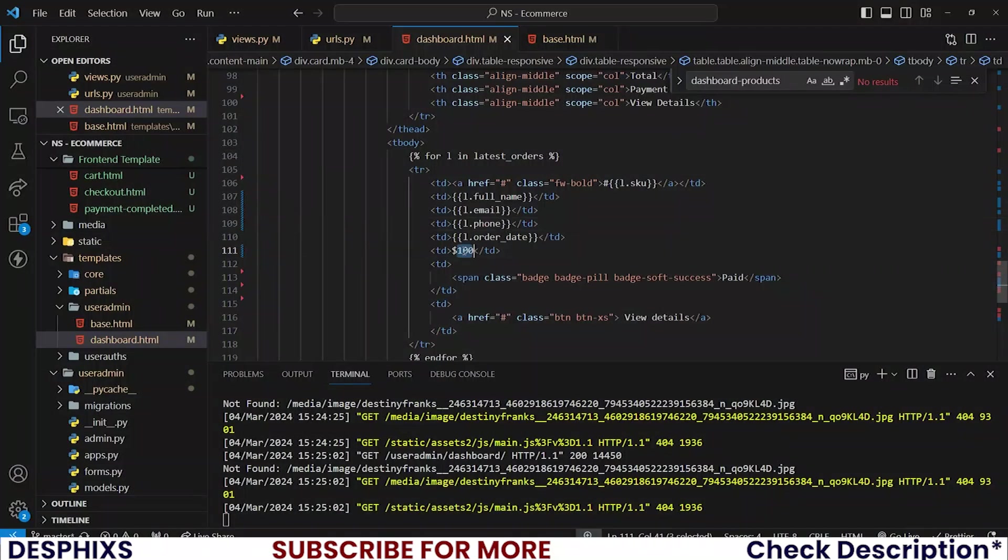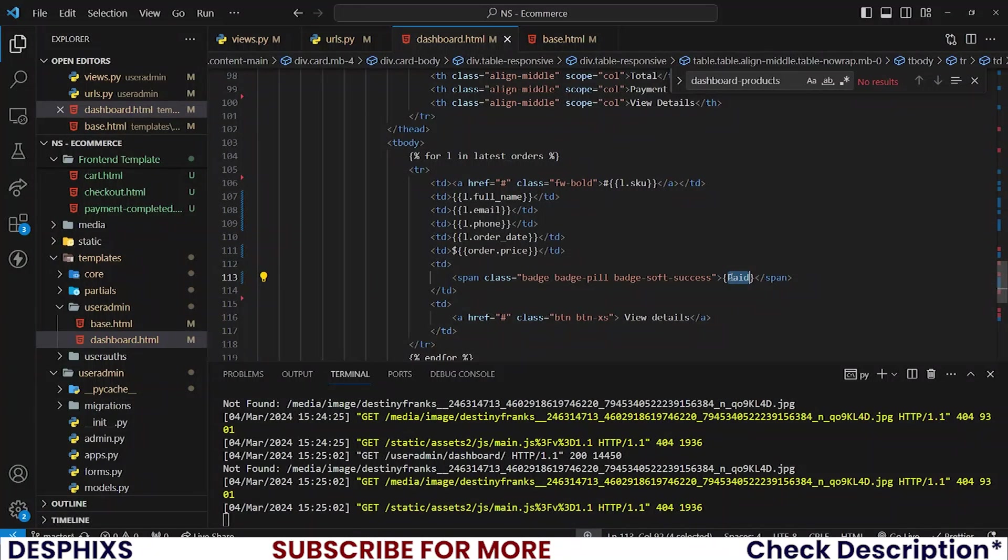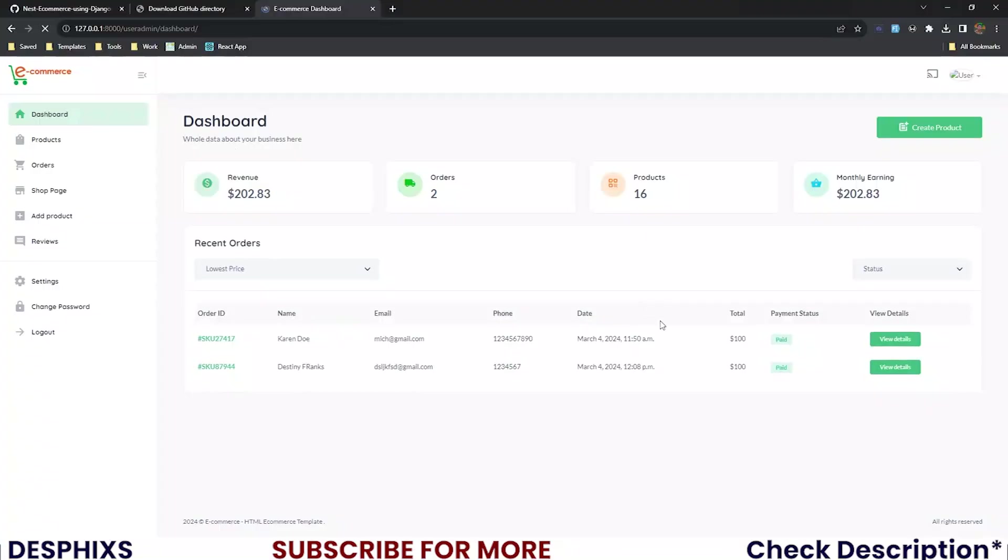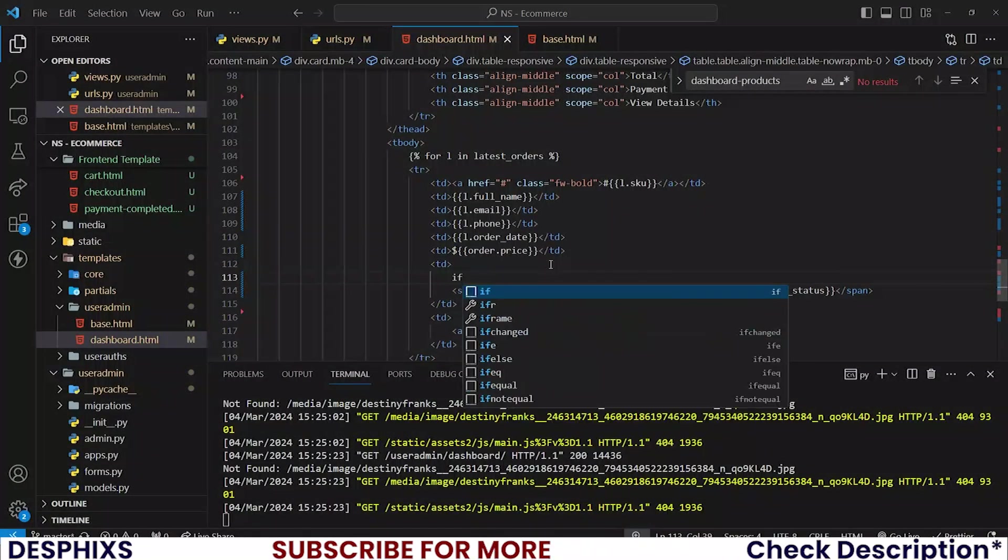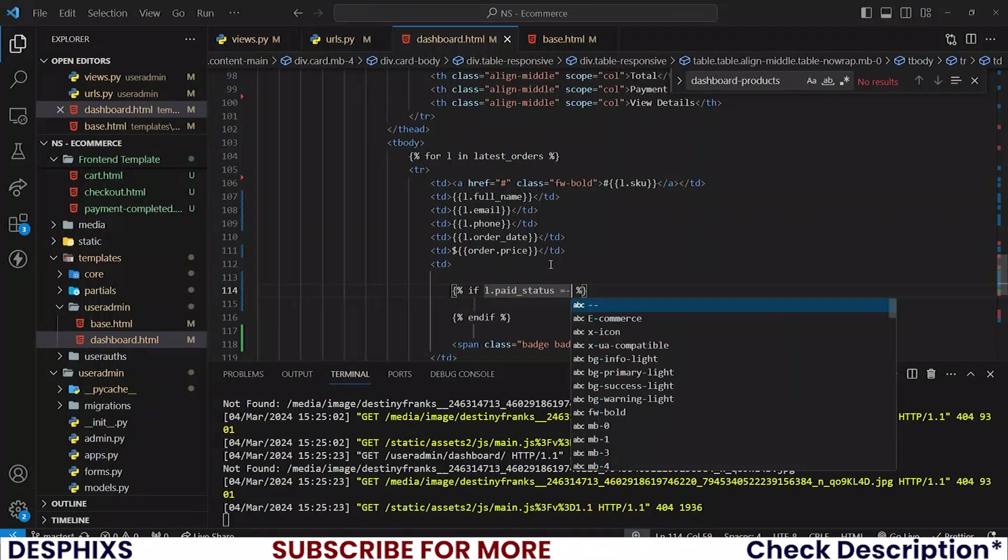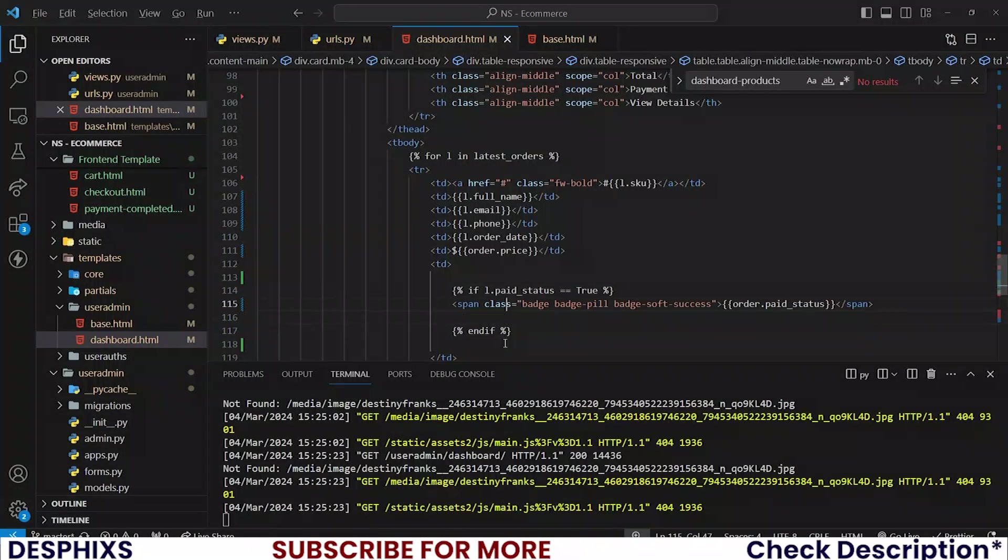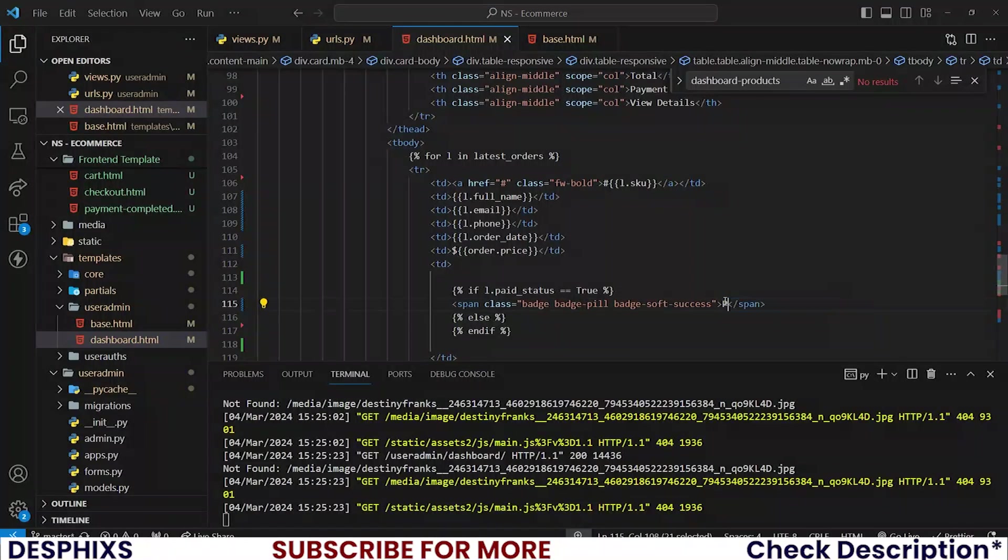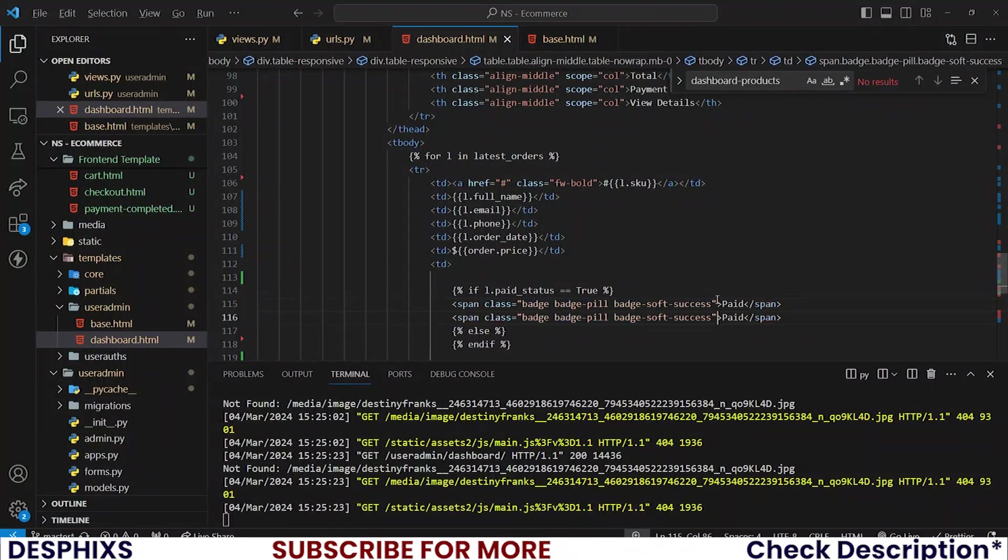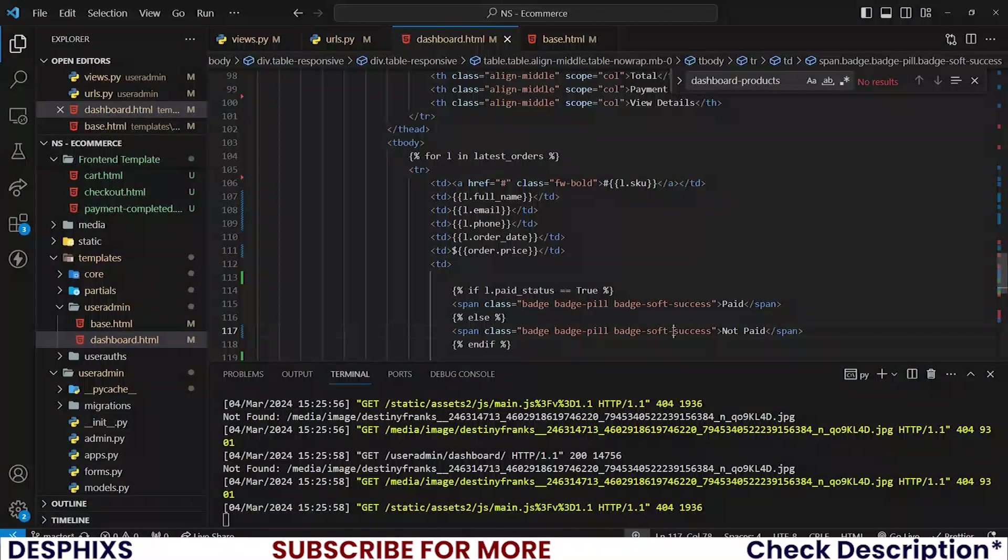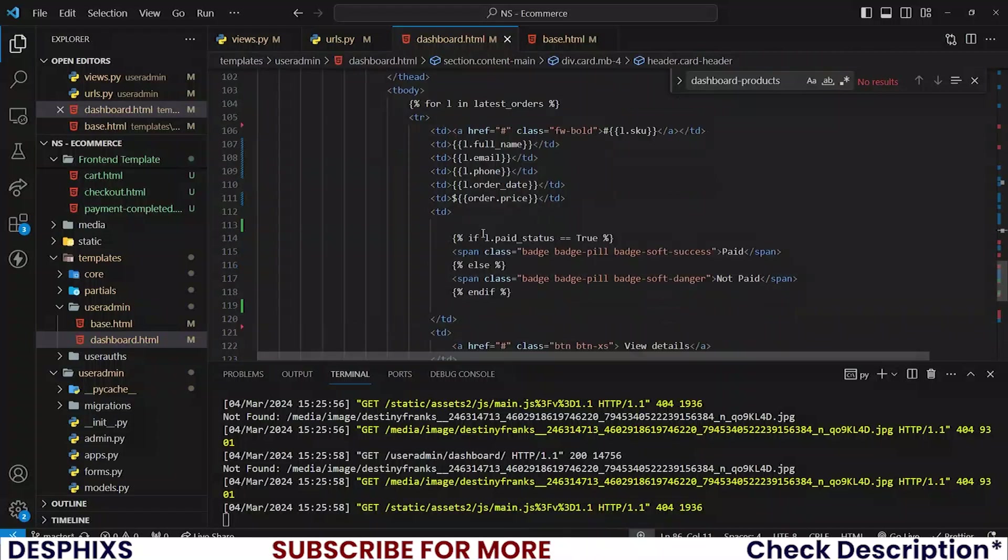Now for the total, that should be order.price. And for the paid status, that should be order.paid_status. But for this one, I actually would want to... See, it doesn't show anything. So what we could do here is just write a conditional statement and say, if L.paid_status is equal, if it's equal to true, then we want this to show paid. Else, if it's not equal to true, then we want to show not paid or pretty much anything that you want to show. So over here, if it's paid, I want to show paid. If it's not paid, I want to show not paid. See paid, paid. That is working. And if it's not paid, I want to make it to be danger. So for now, I believe that is everything that we will be needing.